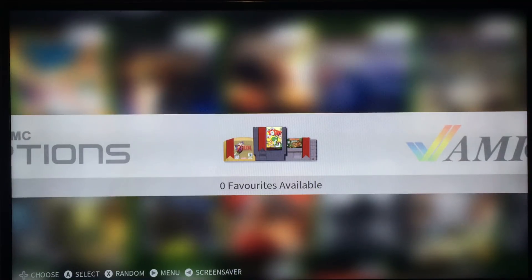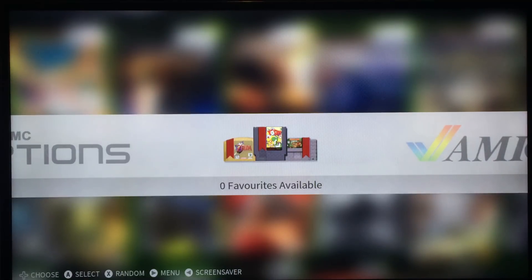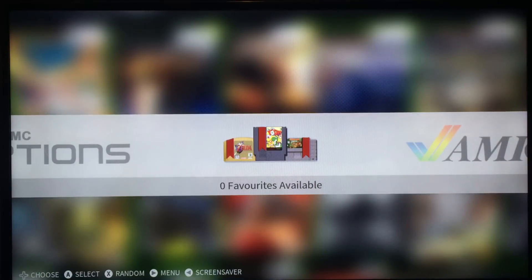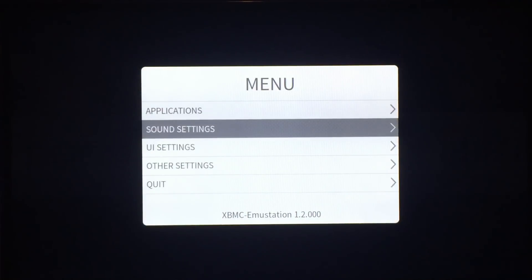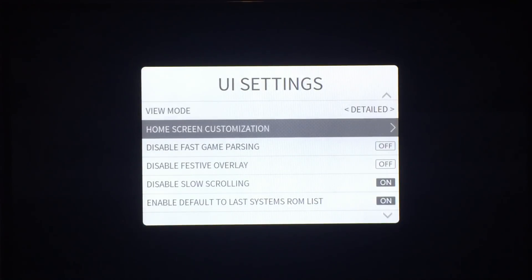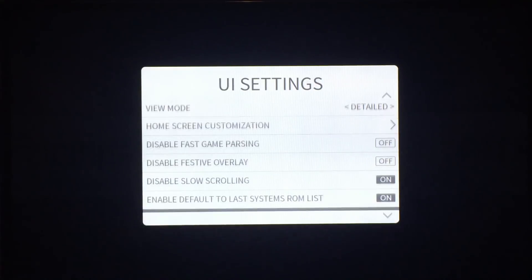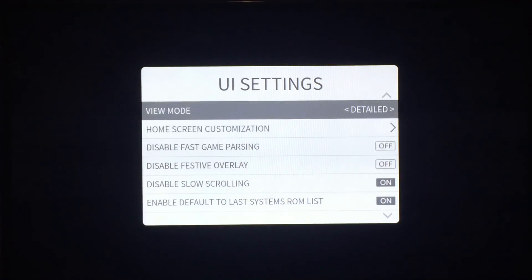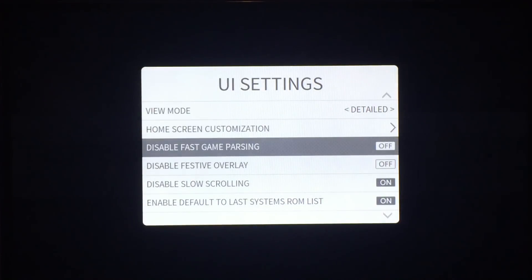The file structure is basically the same, so installing ROMs, artwork, and emulators is all the same. But the menu system is slightly different. Now the UI settings is organized better — it's all organized in alphabetical order and you can disable the fast game parsing.